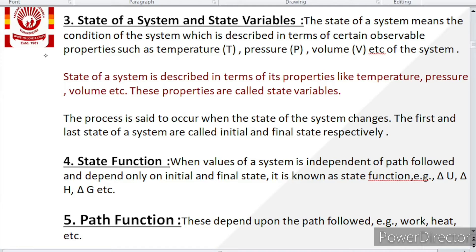The next term is state of system, or state variable. The state of system means a condition of the system which is described in terms of certain observable properties like temperature, pressure, and volume. If we are studying any system in terms of certain temperature — what is the value of any property at that temperature — then studying the system in terms of a property is named as the state of system. The state of system is basically the condition of the system described in terms of certain observable properties.